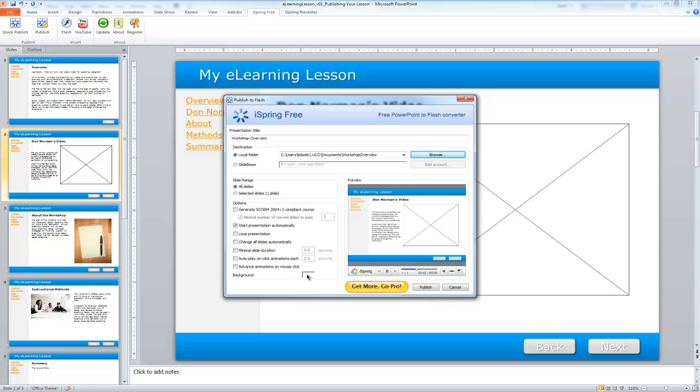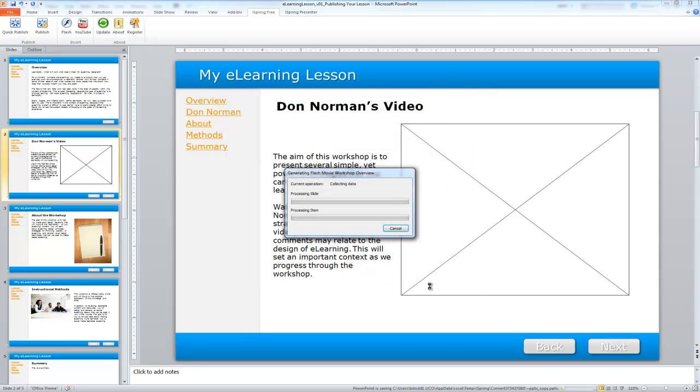If I wanted to change the background of the page that was published, I could do that by selecting there. I have all the features I want to change for this presentation, so I can select the publish button.